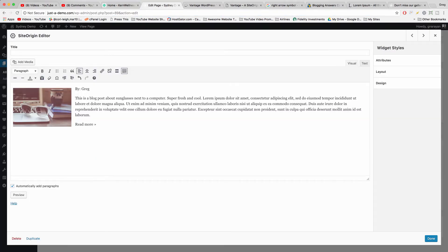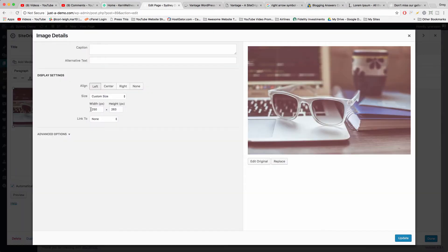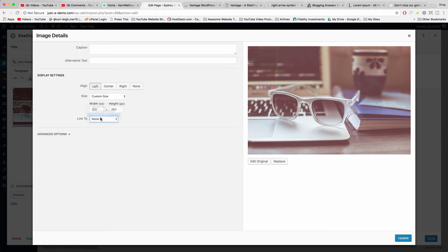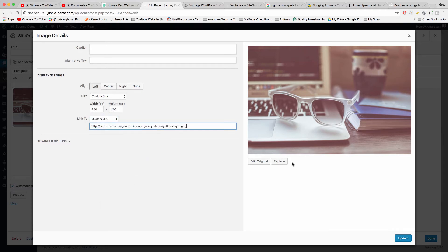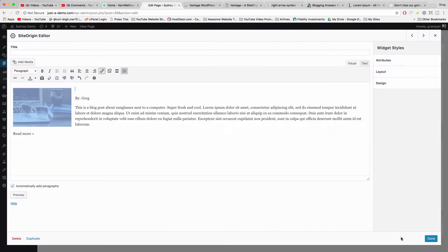And now you can put that link on the image by clicking on the image, clicking Edit, and then click Link to Custom URL and then just paste that in there. Update.